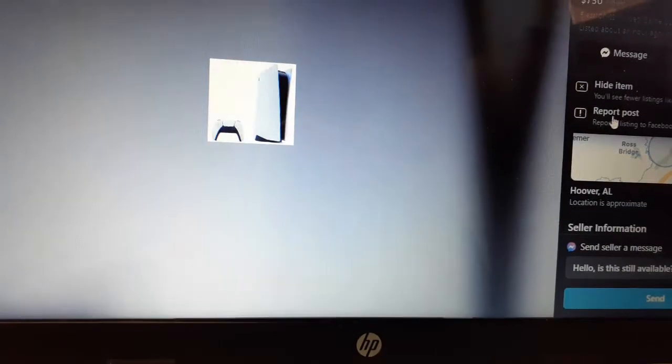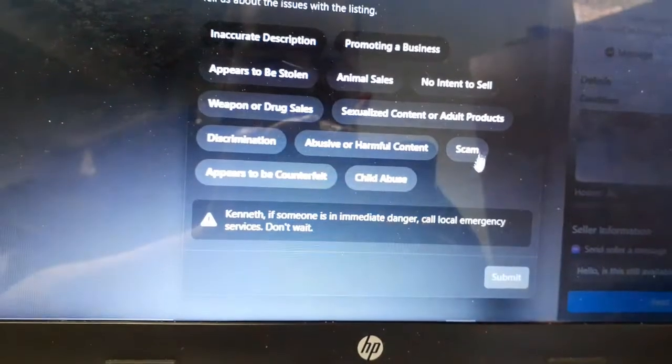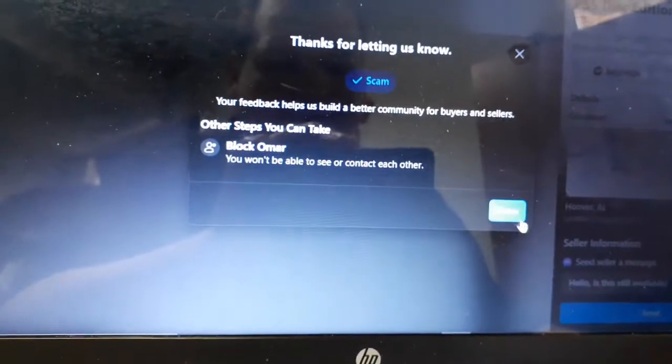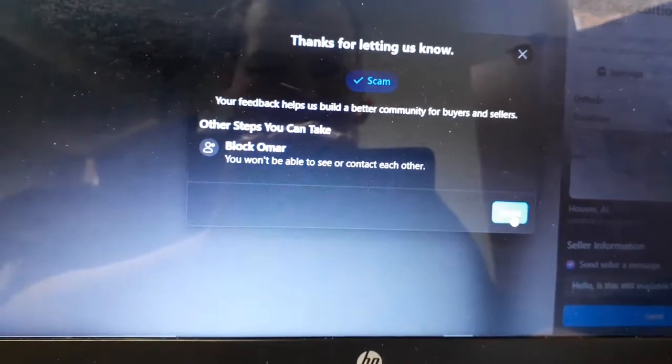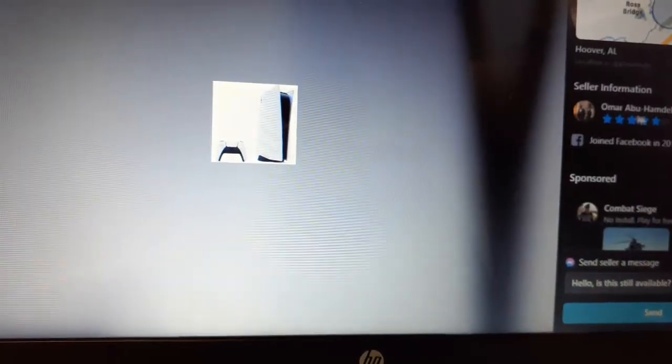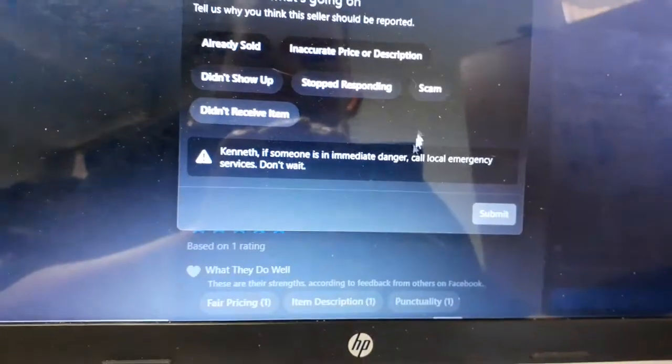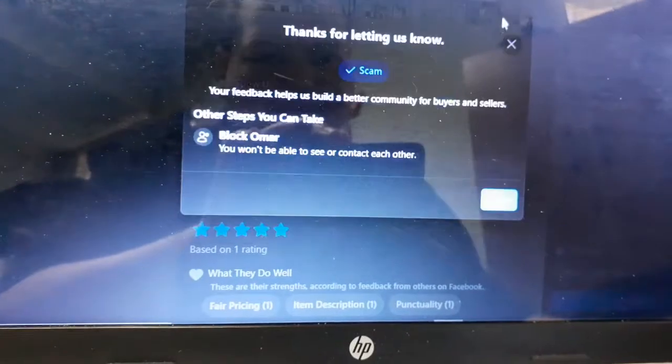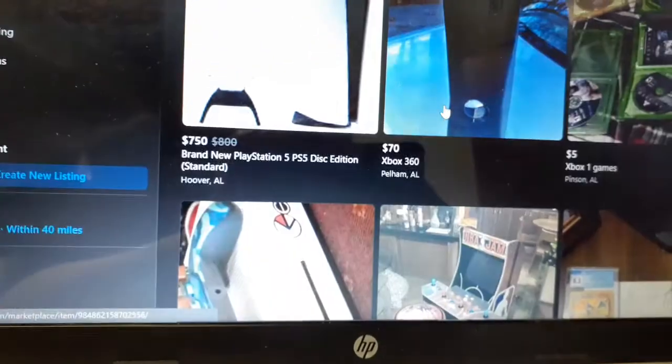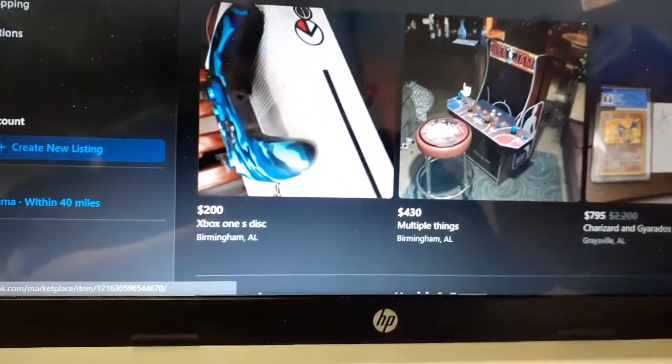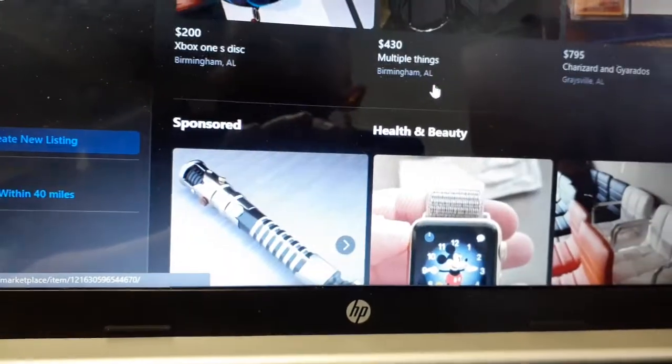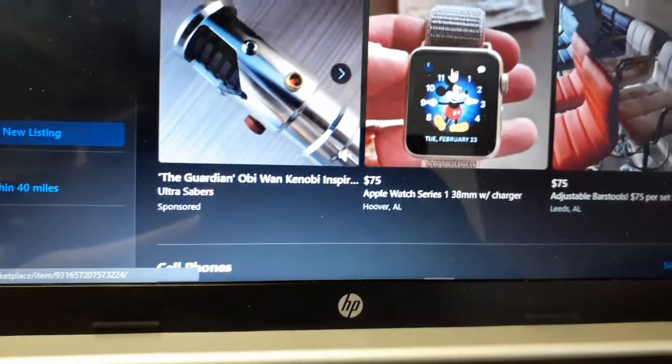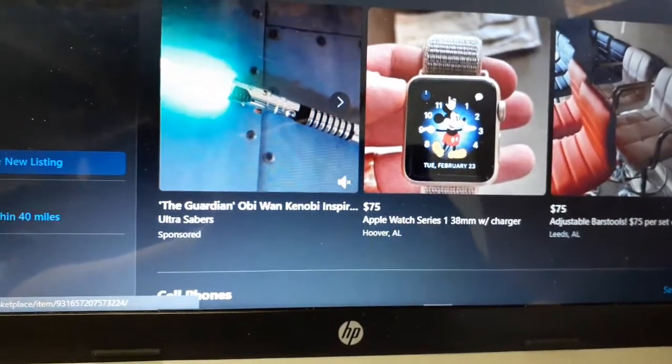Don't bother with sending them a message, don't bother calling them a scalper, just report them. Anyone selling any of the new Xboxes or PlayStations above any amount above the price that you pay, which is like $400 and some odd dollars for the PlayStation 5, just report them.